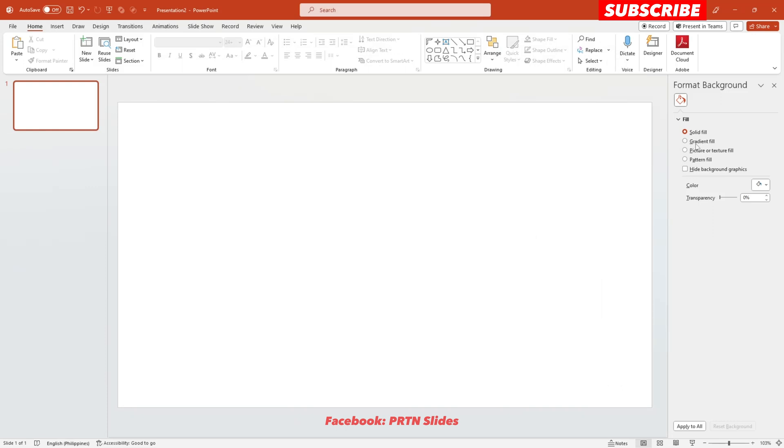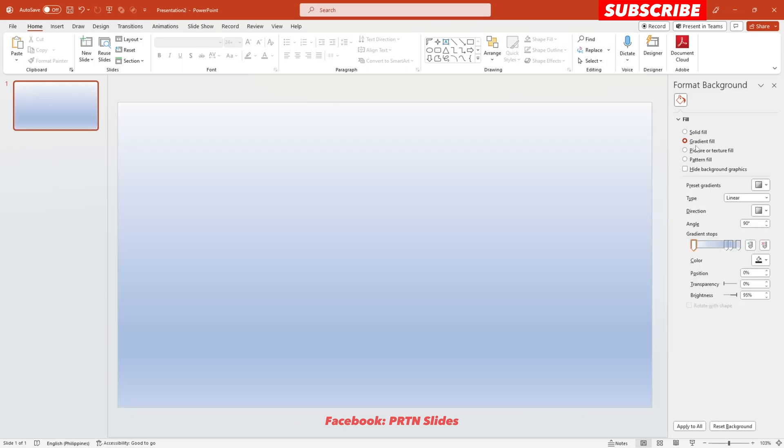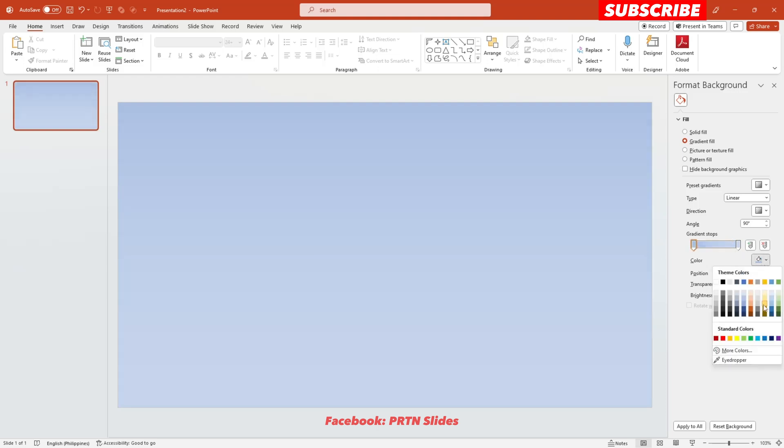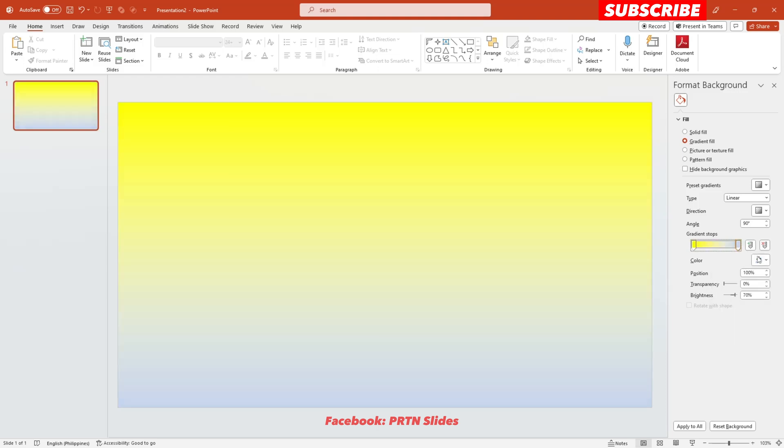The first thing that you need to do is to change the background color of your presentation page. Just go to the gradient fill and let's make it color yellow. There you go. This looks nice.